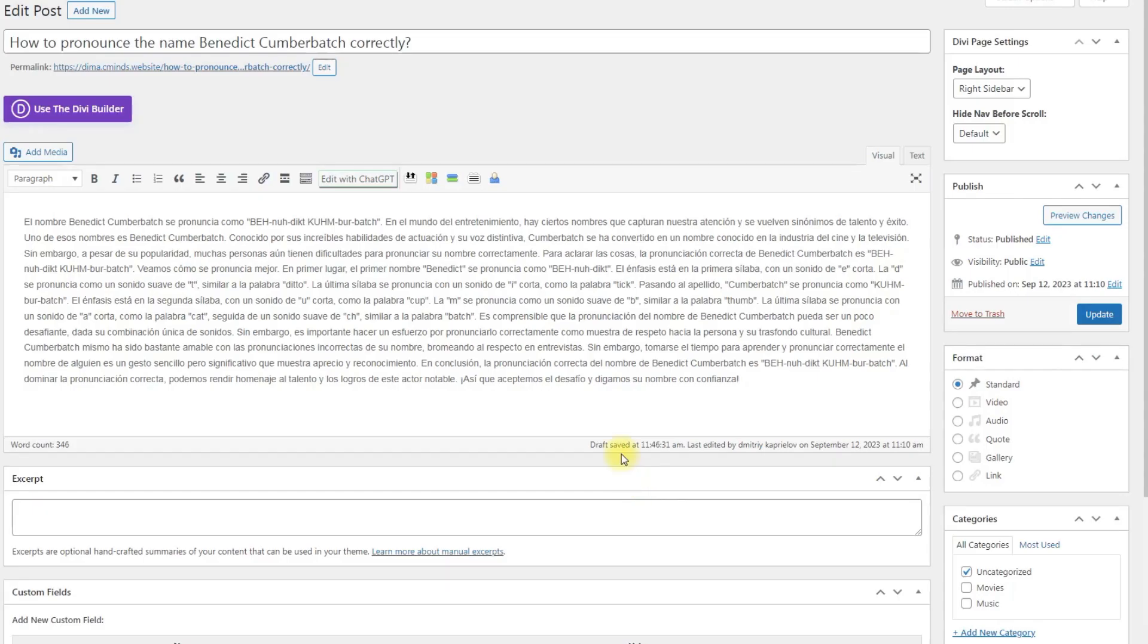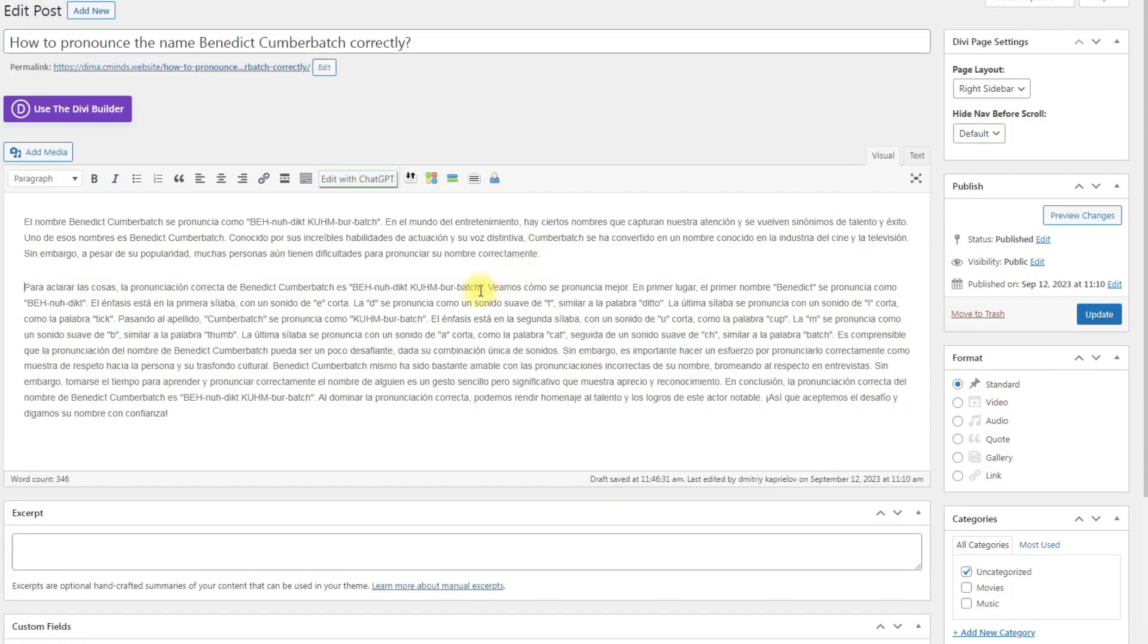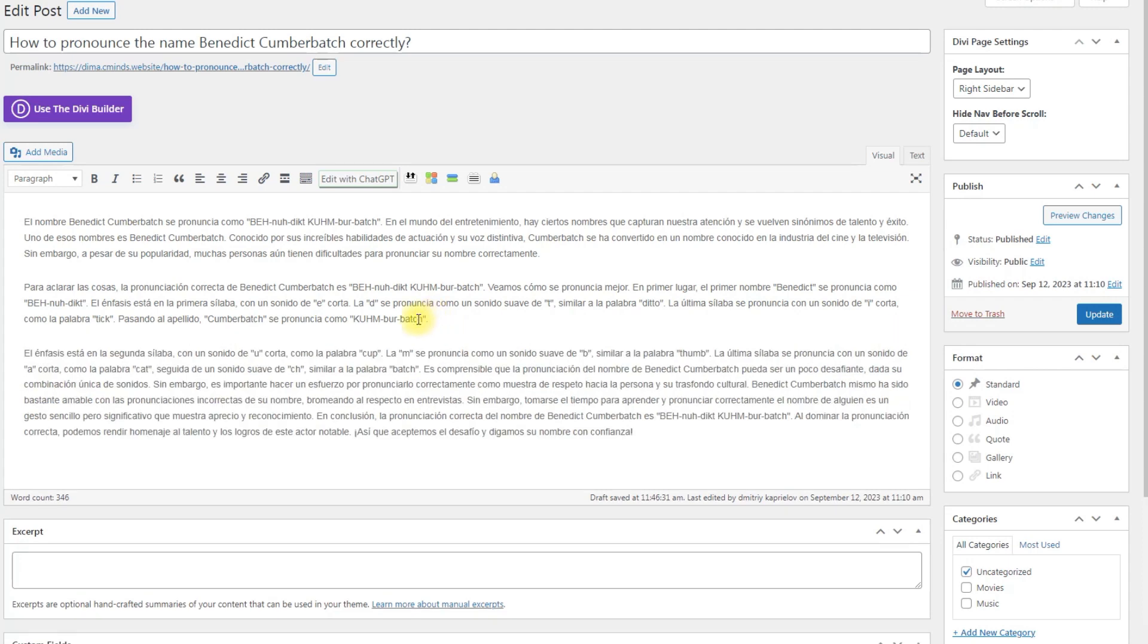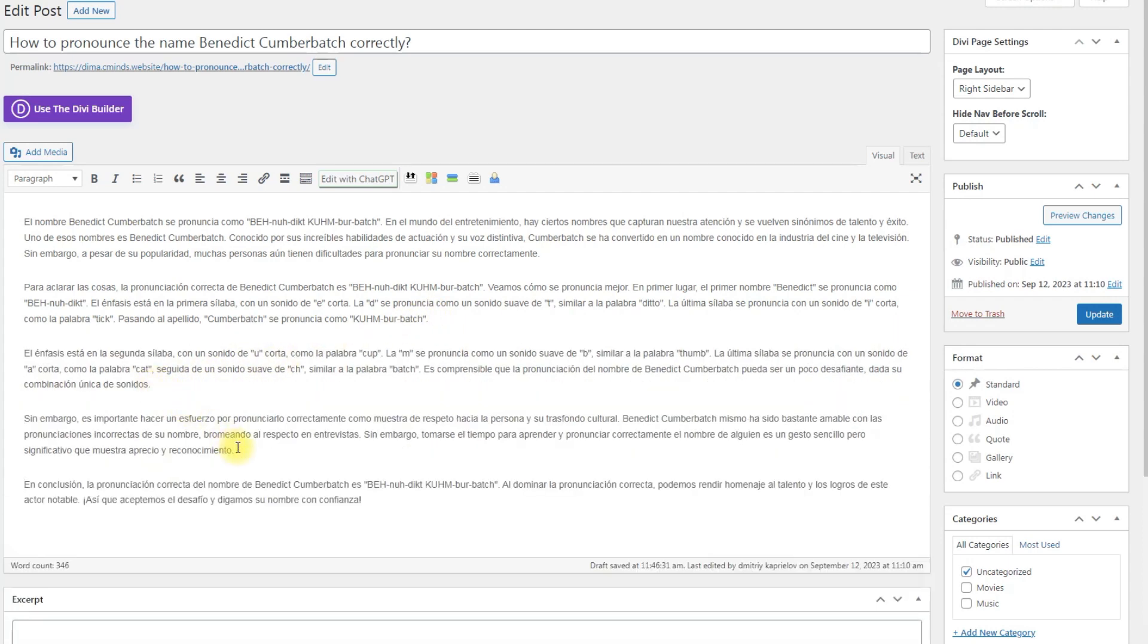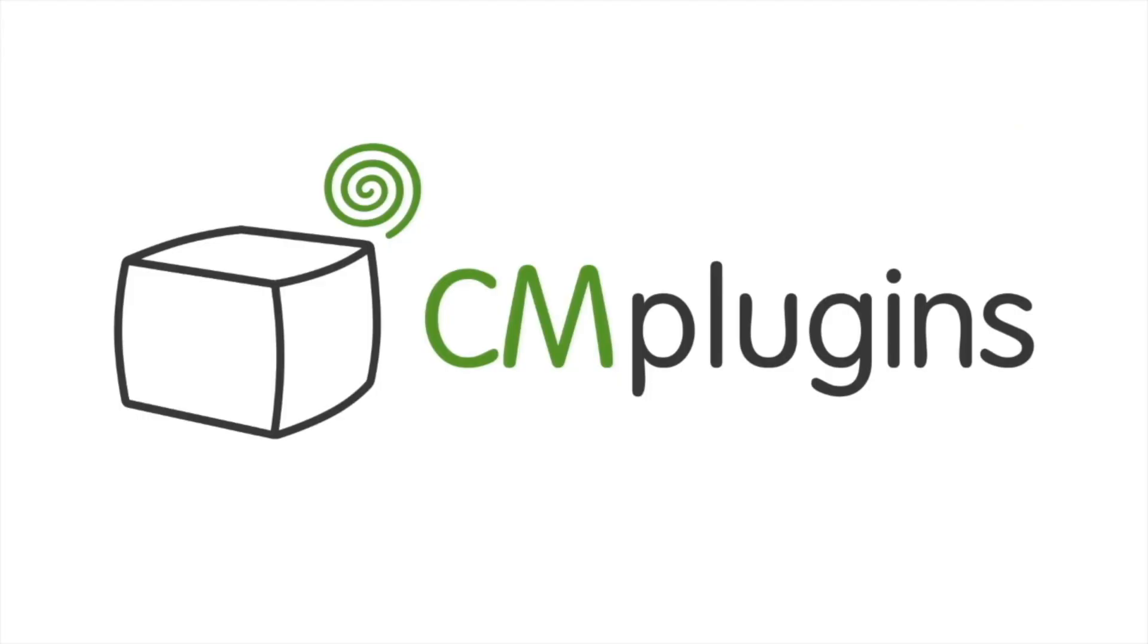Following instructions found in the plugin and guides, you should be able to configure the ChatGPT integration and improve the editing content process on your site. Thanks for watching the video.